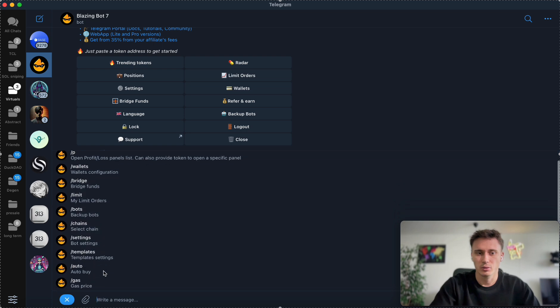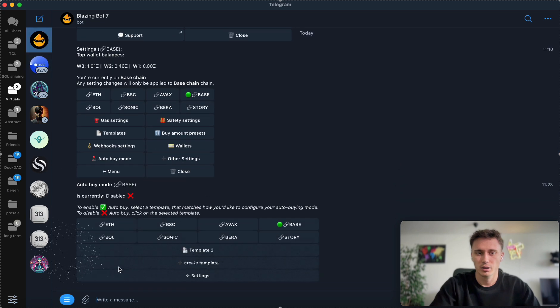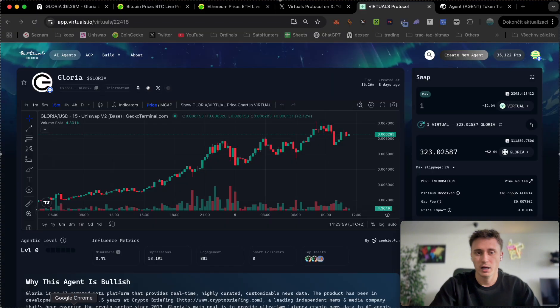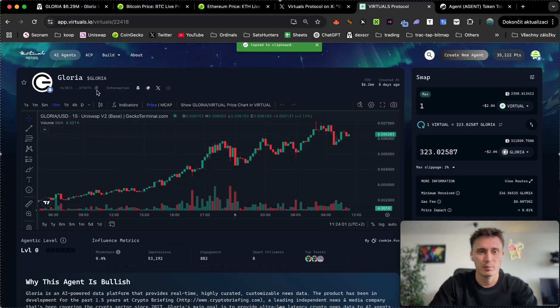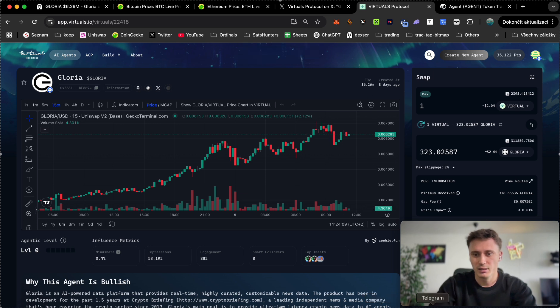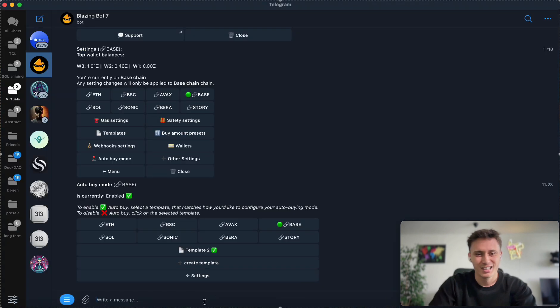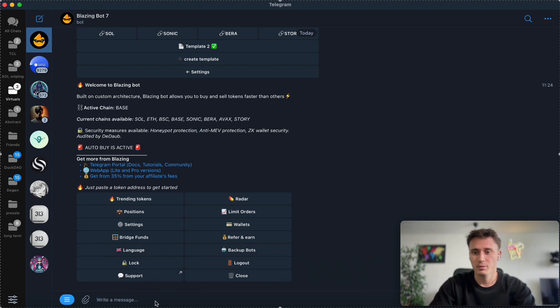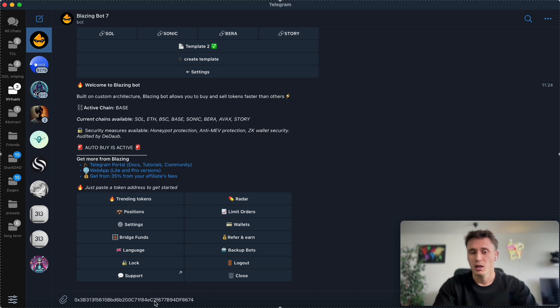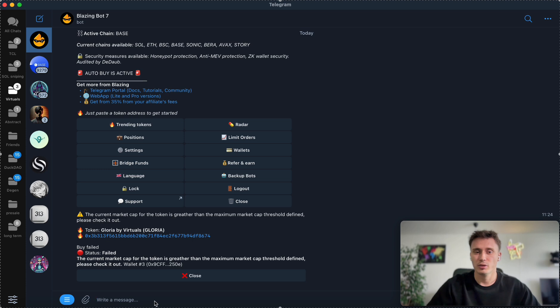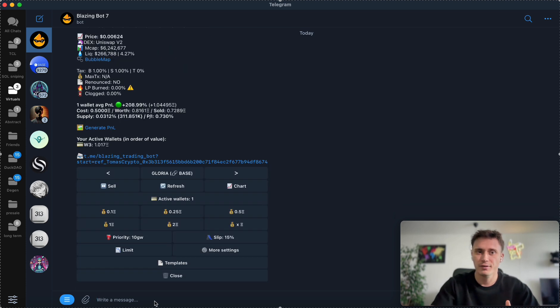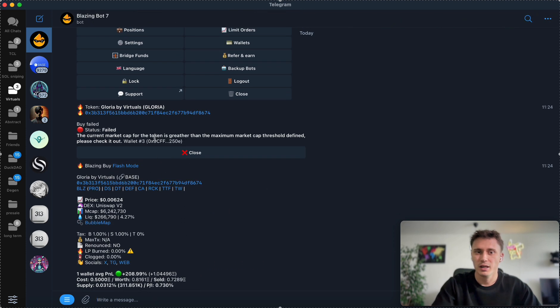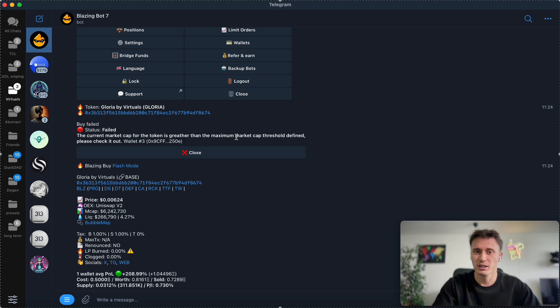Again, I'm going to show you how to turn it on. Auto, base chain, template. I can even show you an example how it works for Gloria, for example. Since Gloria market cap is over six million market cap, the transaction won't go through because I have set up the safety settings to not buy anything over one million market cap. I'm just going to put in the address, press enter, and the transaction would trigger if the market cap was smaller than one million.